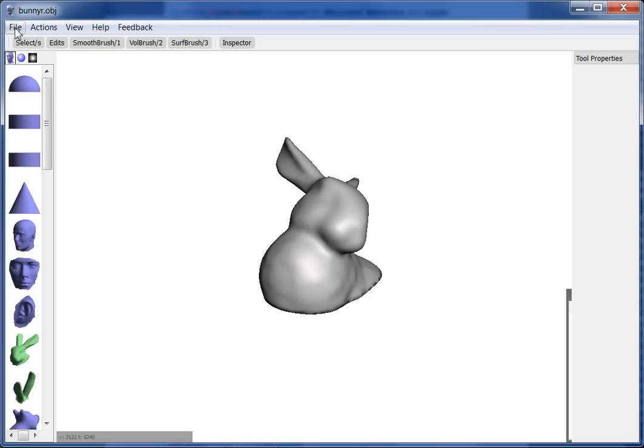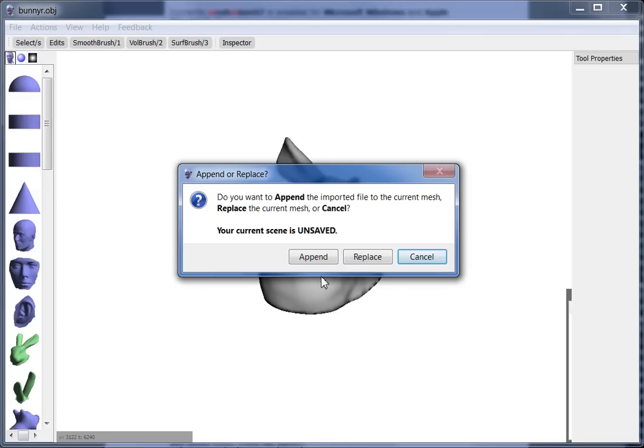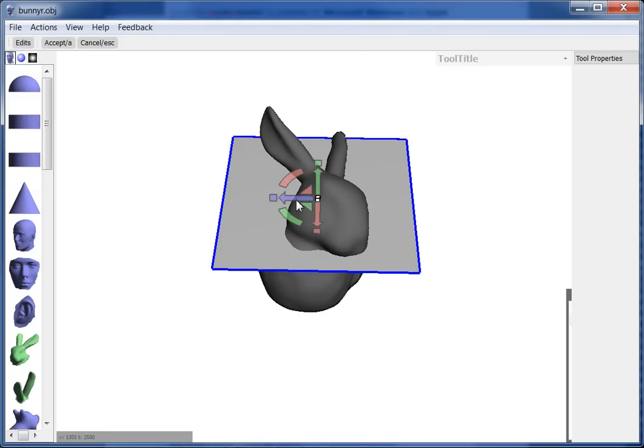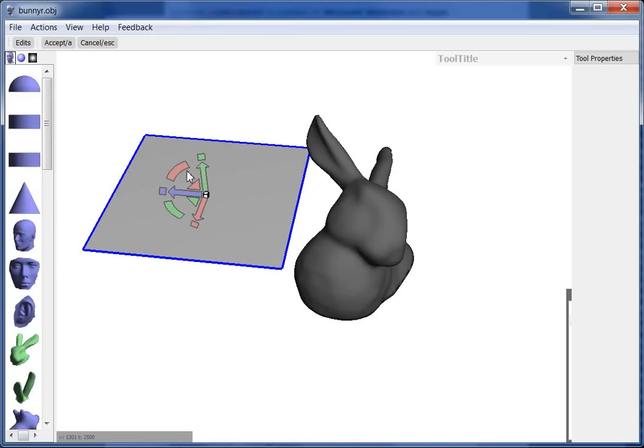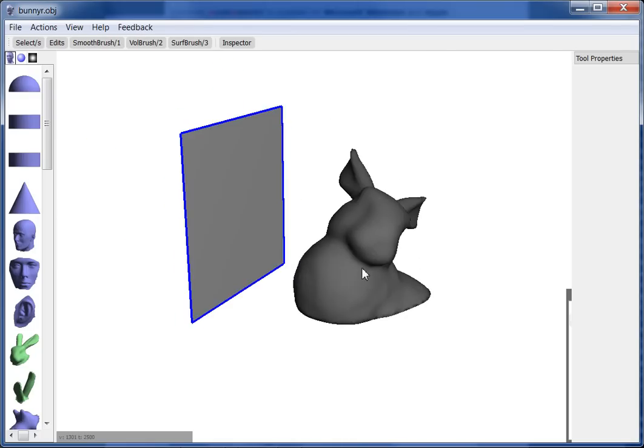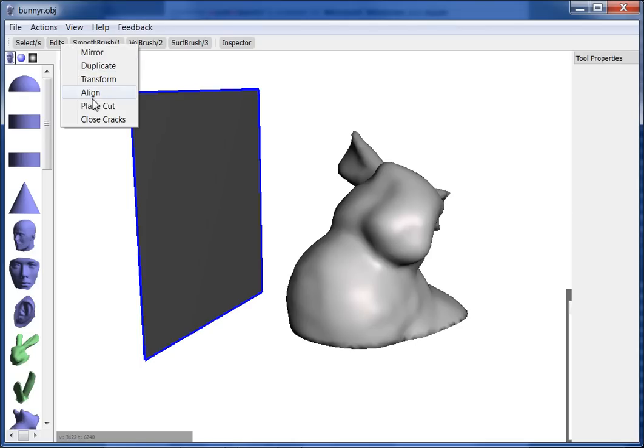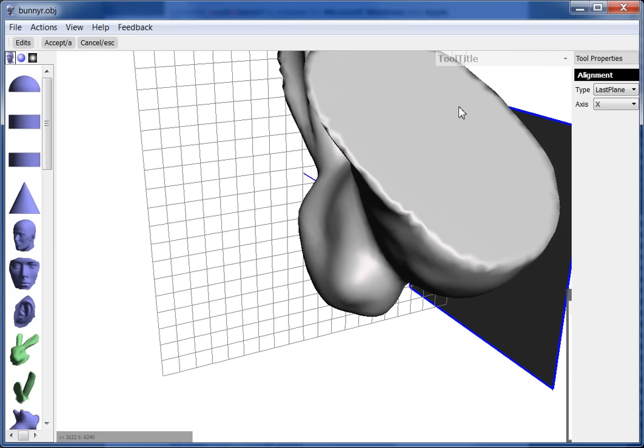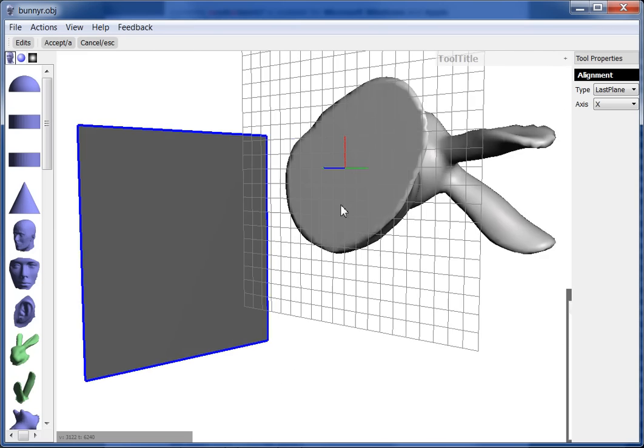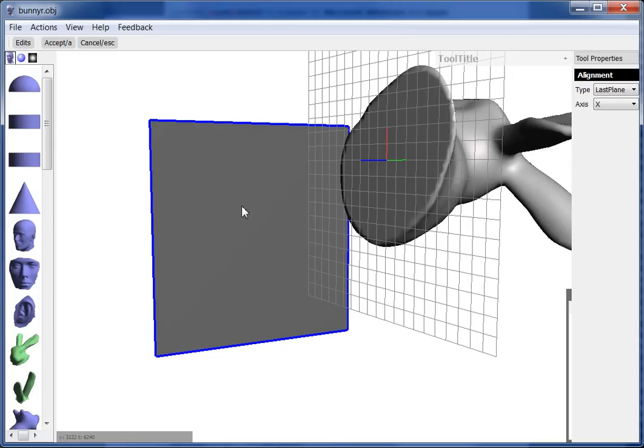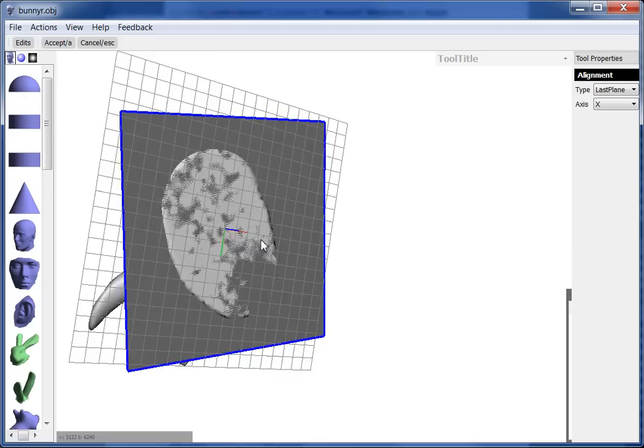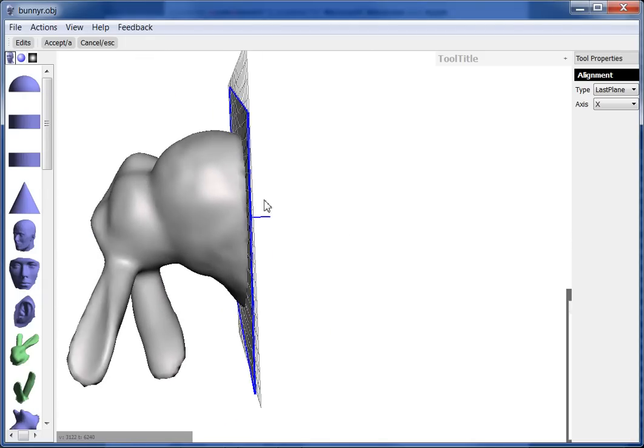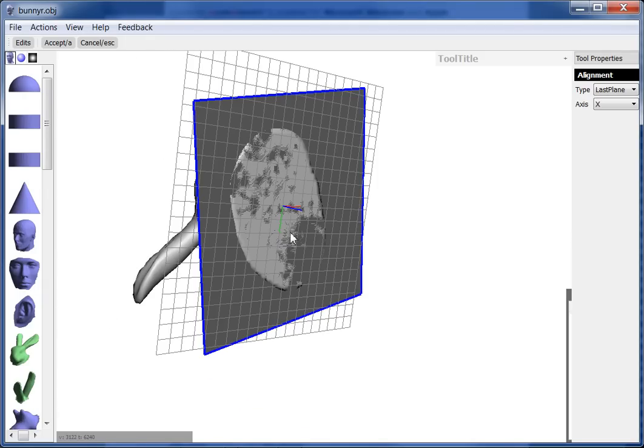And there's one more thing you can do with the Align tool. Let's say you have something else in the scene you want to align to. Say we've got a plane over here and we want to put this part on this plane. We start the Align tool and we set our source plane by scribbling. And now I can set a target plane by holding down the right mouse button and scribbling over here. And then that snaps those two planes together. So now my model is precisely on that target geometry.